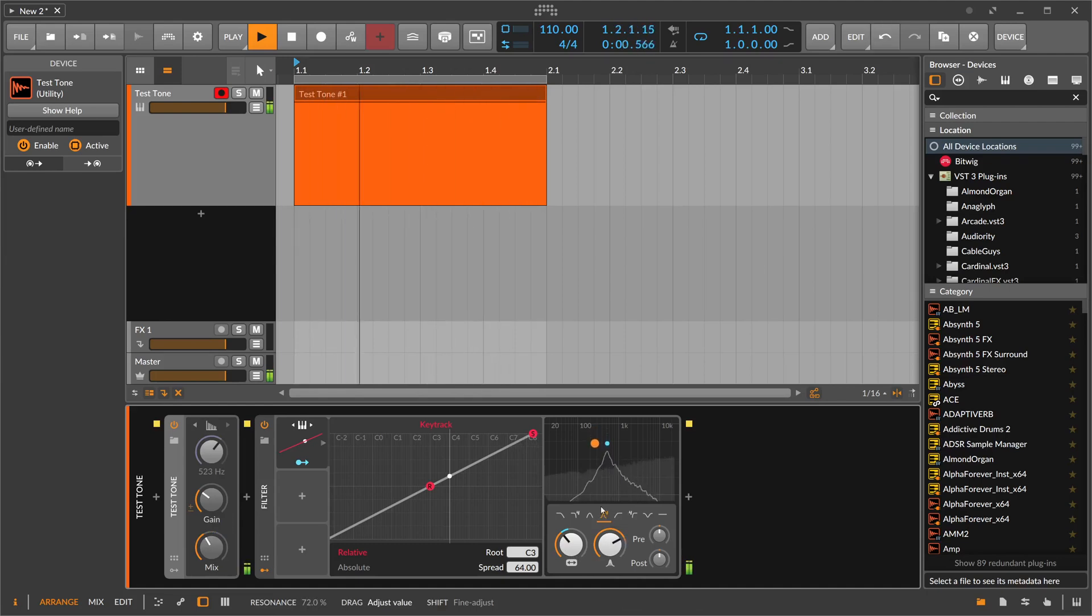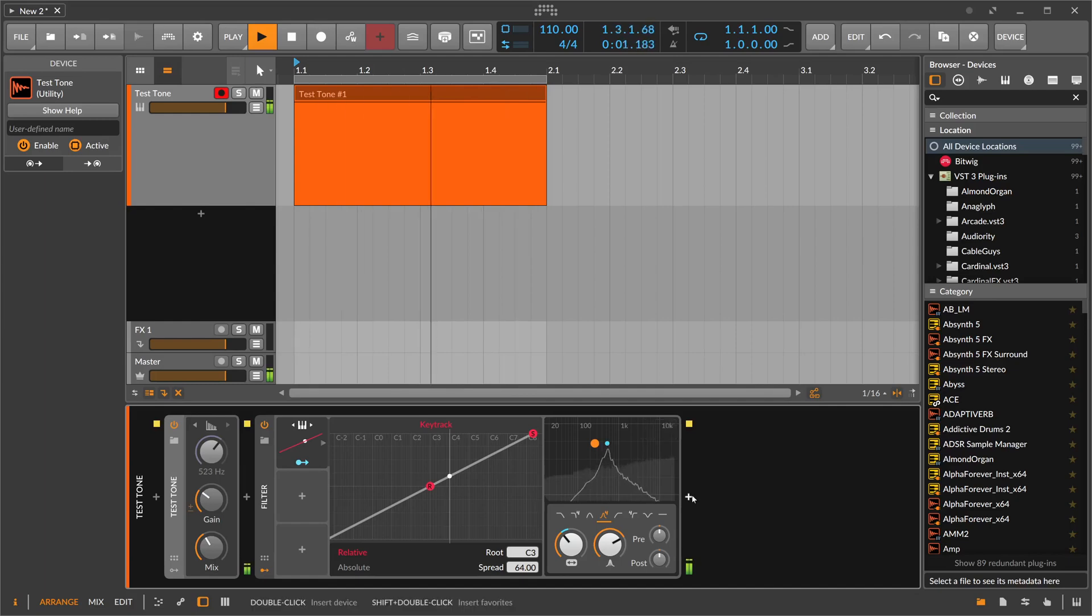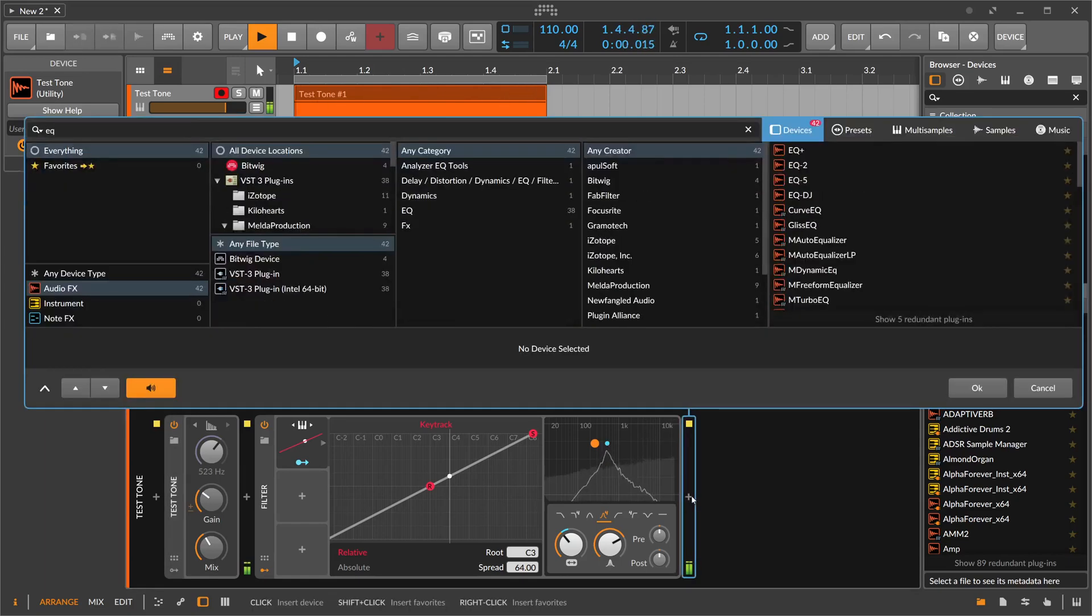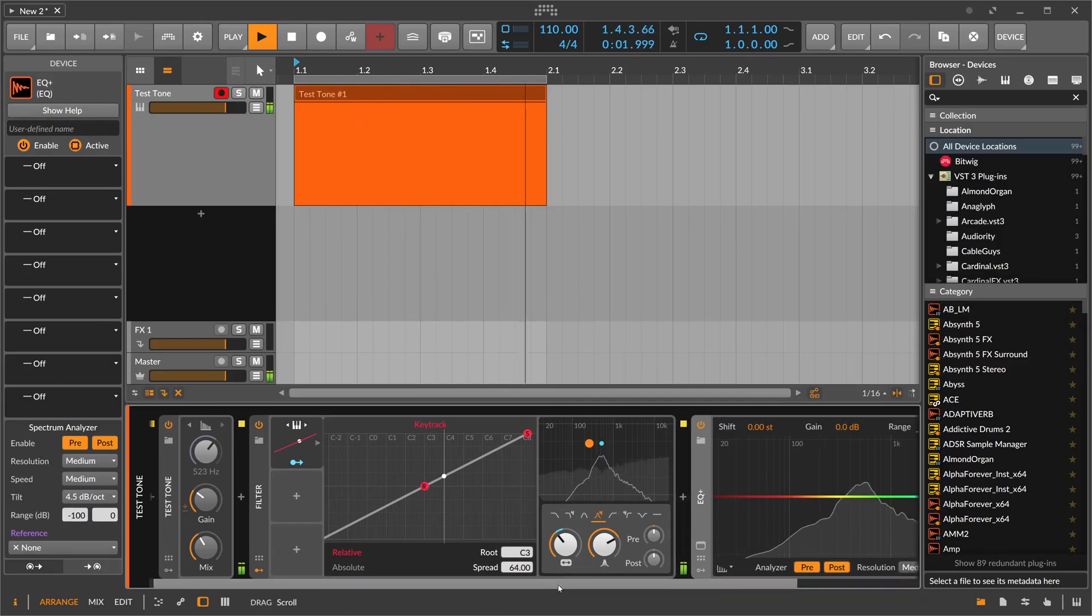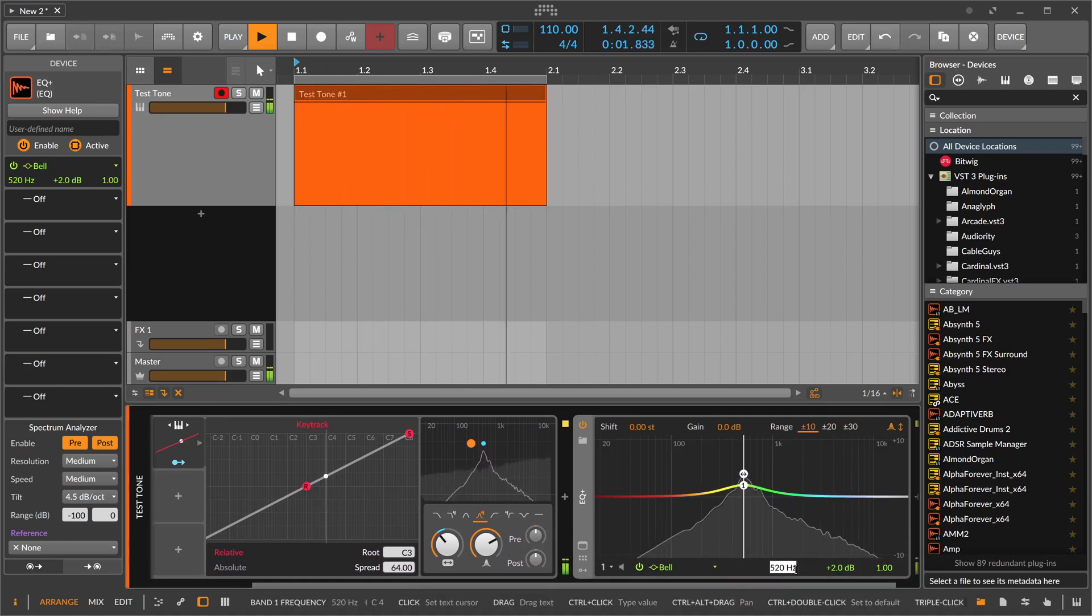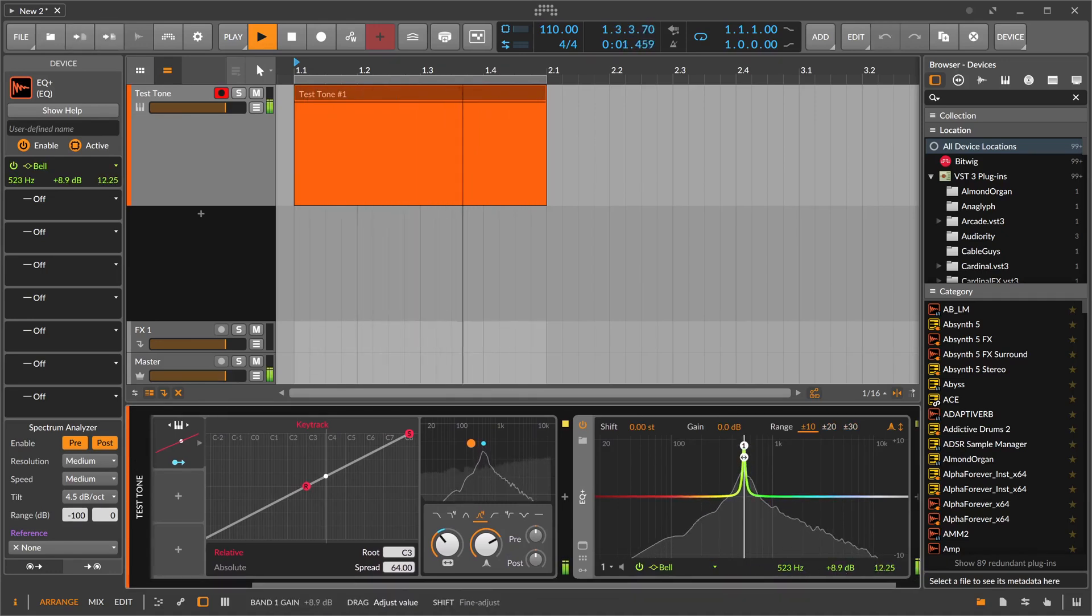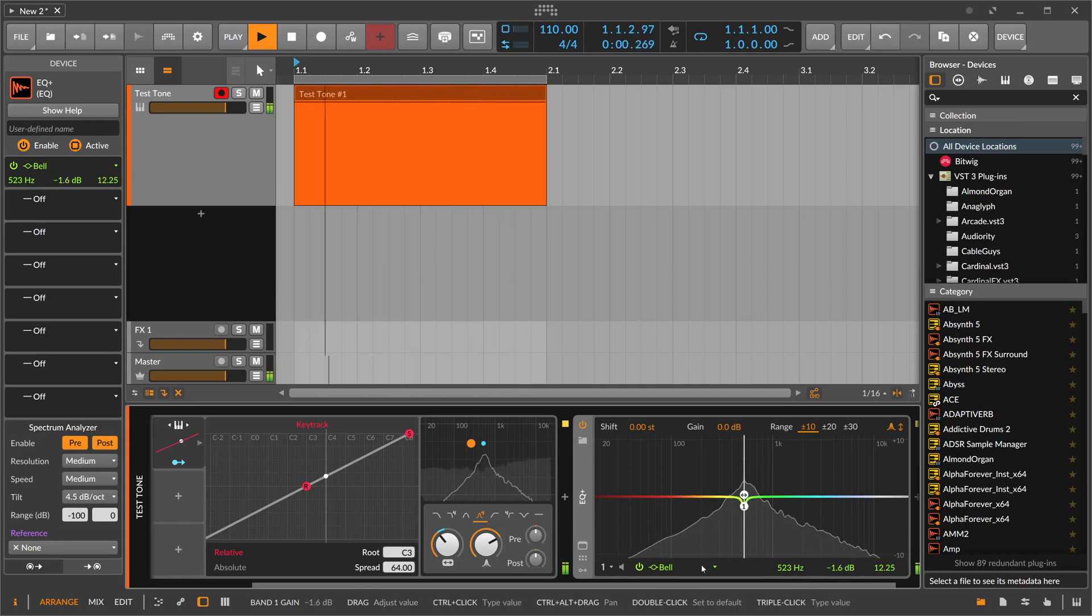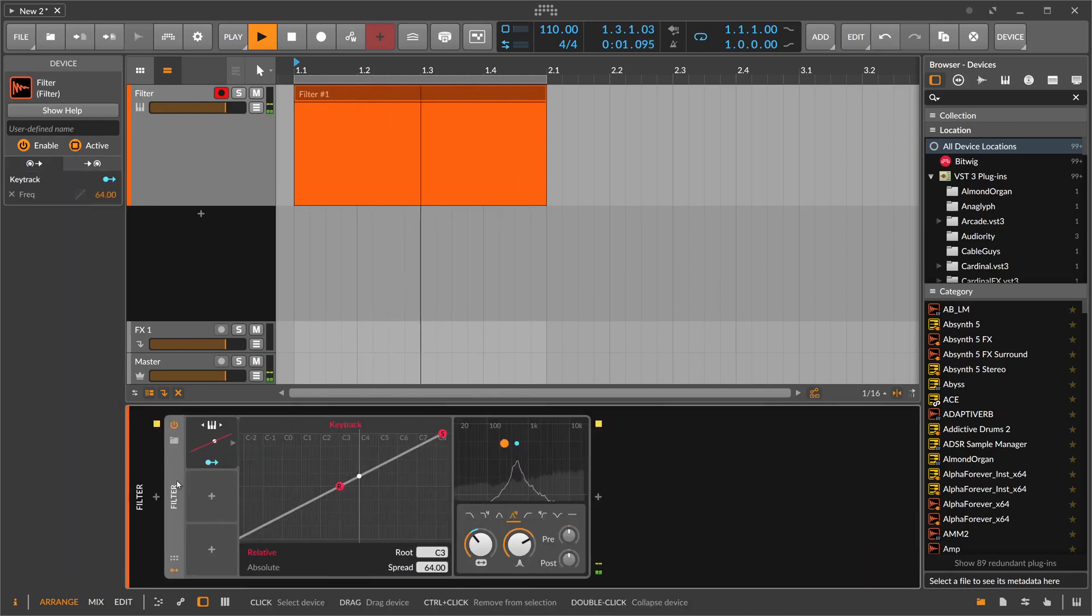You can see we have peaking noise at exactly C4, and we can check this here with the EQ Plus, exactly at C4. So we have a key-tracked filter.